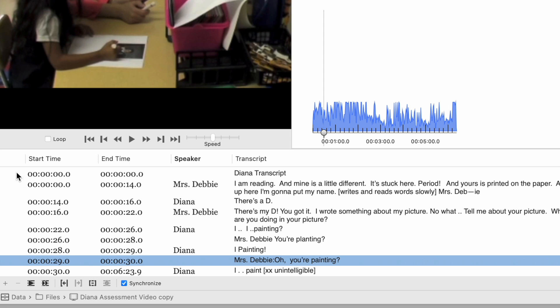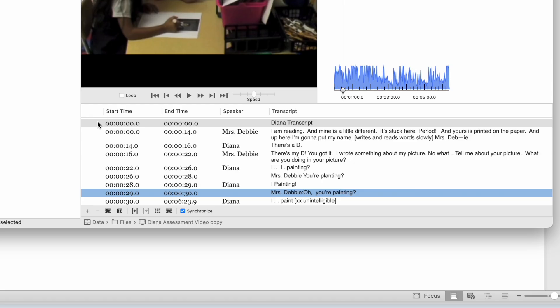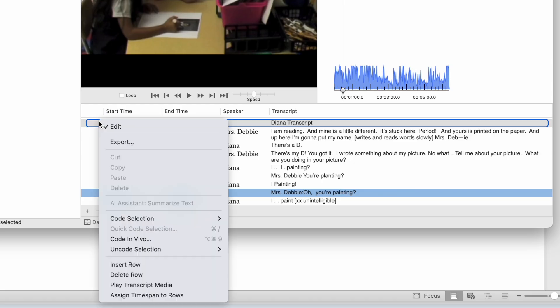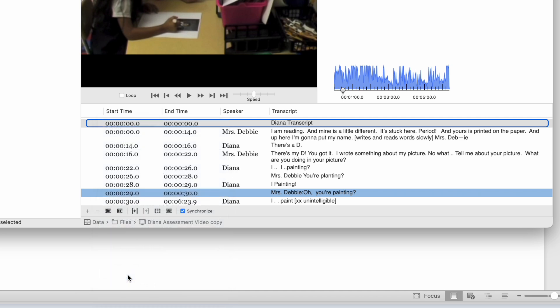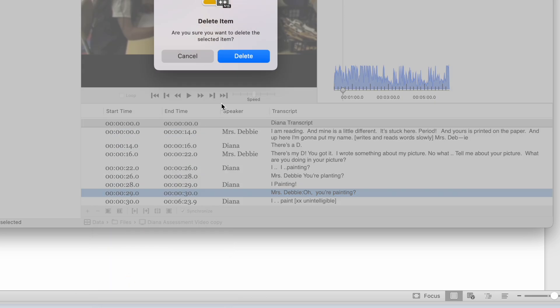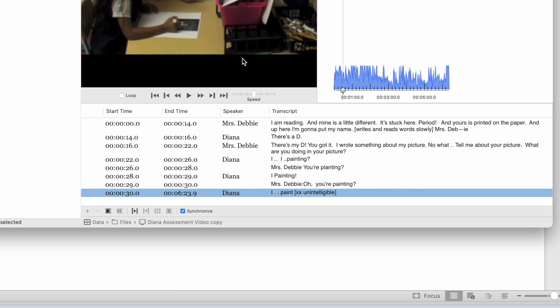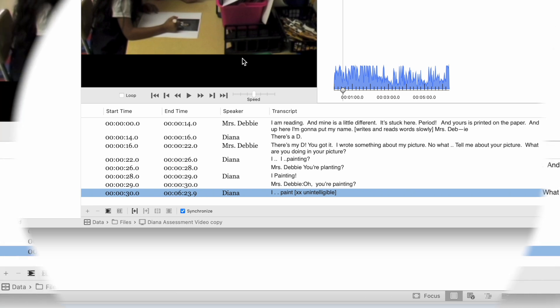One thing I see is that my header row that was called Diana's Transcript has been imported as a row in my transcript, and I don't really need that. So I'm going to double-click on that, and then I'm going to right-click, and I have a chance to delete row. Okay, got rid of that.